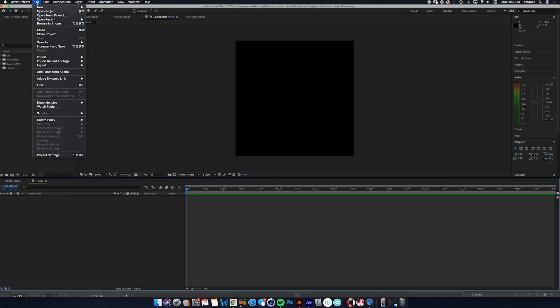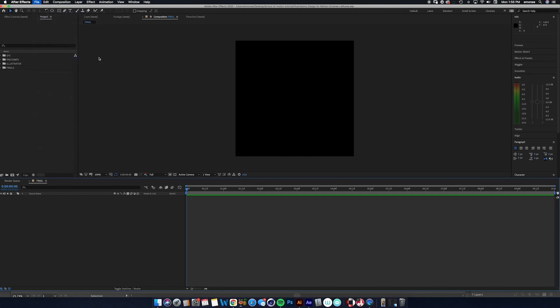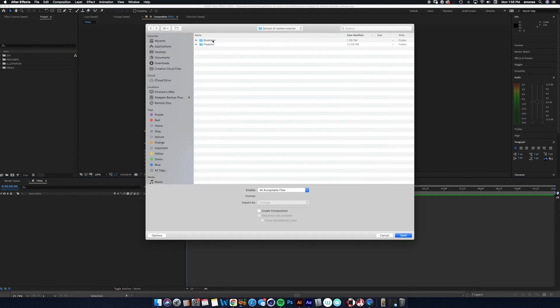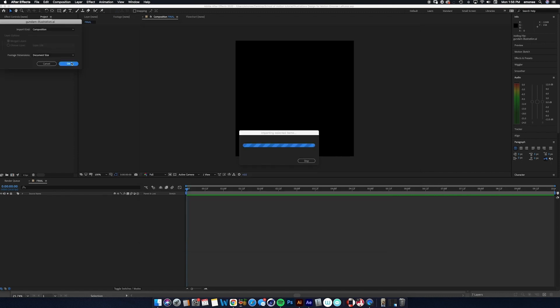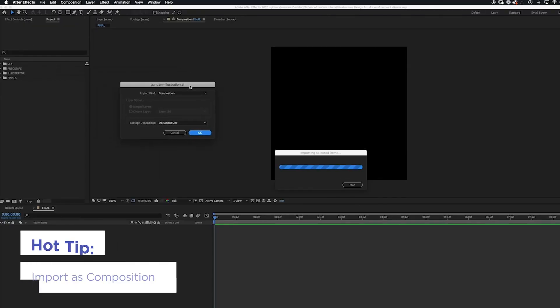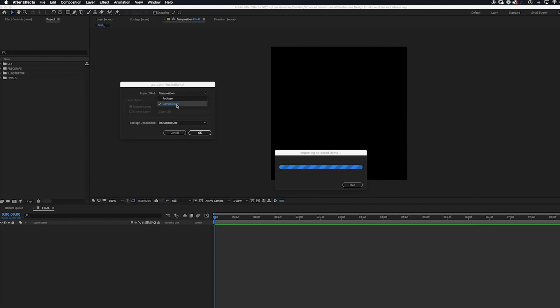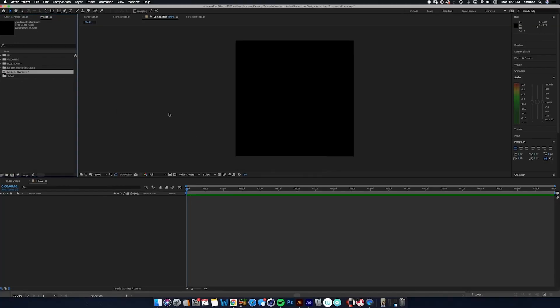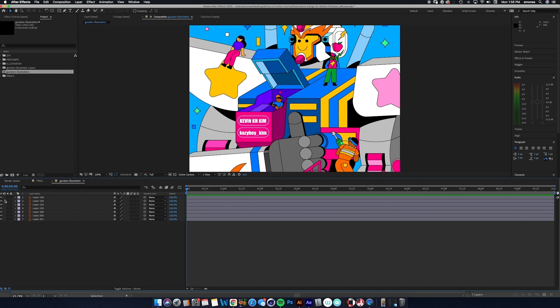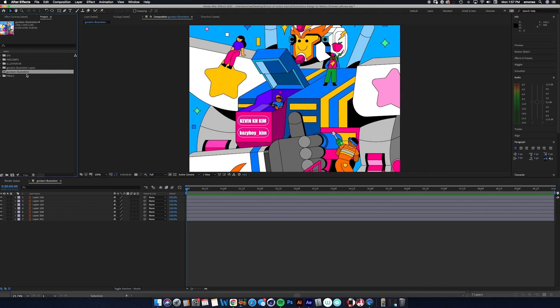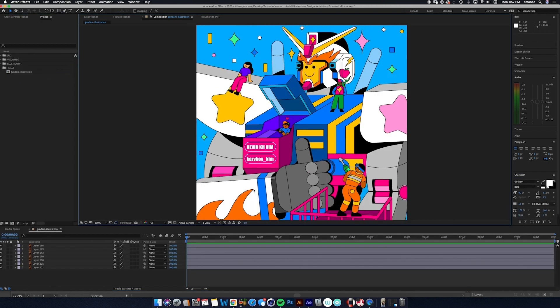So next we're going to import the file by going to file, import, file, go to the school of motion tutorial folder and your illustration will be in the Illustrator folder and we're going to import this in as a composition instead of the footage because we want to have the layers separated and not merge together in one piece. Hit okay and now when we click in this composition the way that our format is laid out is the same way that we separated and compressed the files in Illustrator. So I'm just going to organize and put these where they need to be.